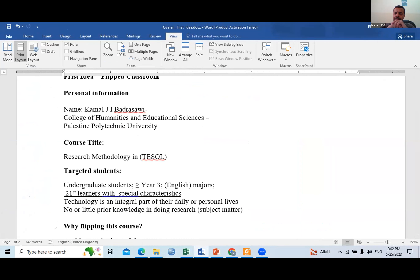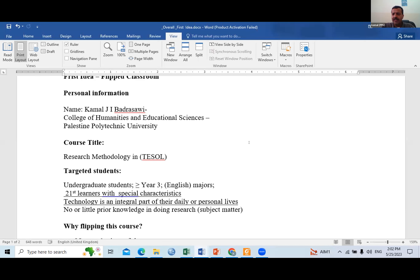I put TESOL in brackets because I think all students have this type of course on research methodology. So maybe the module that we come out with might be helpful to all disciplines across the university, inshallah.